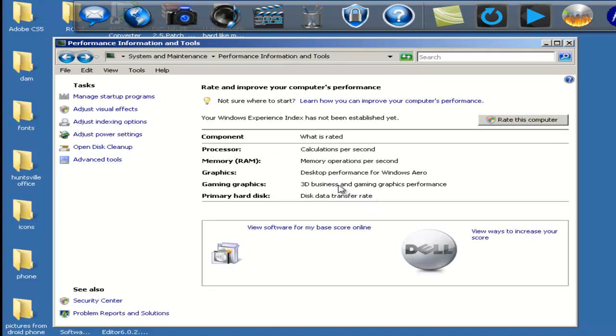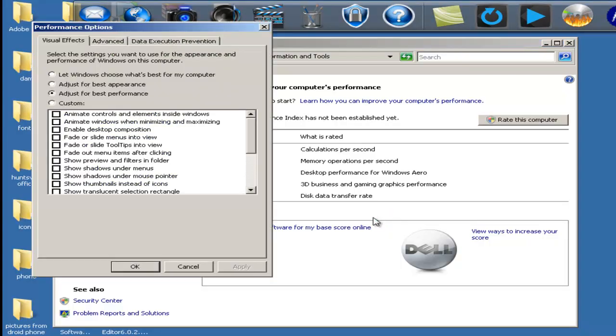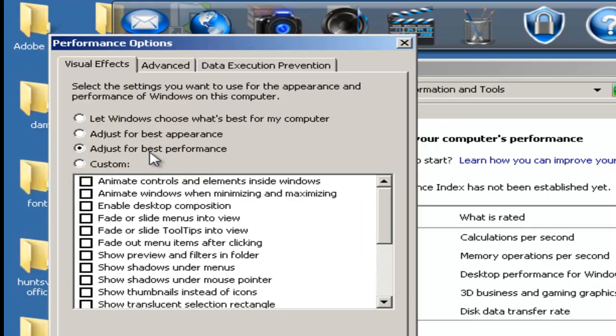The other thing that you want to do is change your appearance. You want to have it set to best performance. That's what you want. You want performance. You don't care about the background. You want performance.